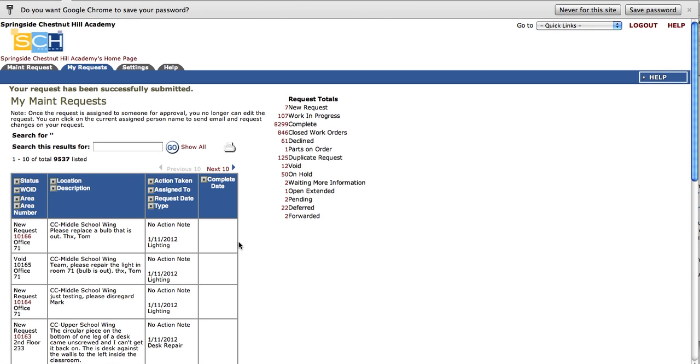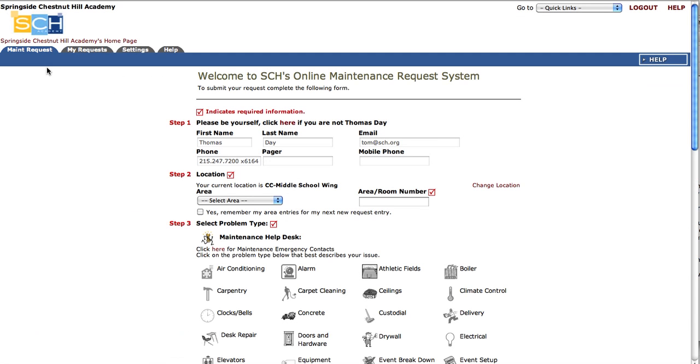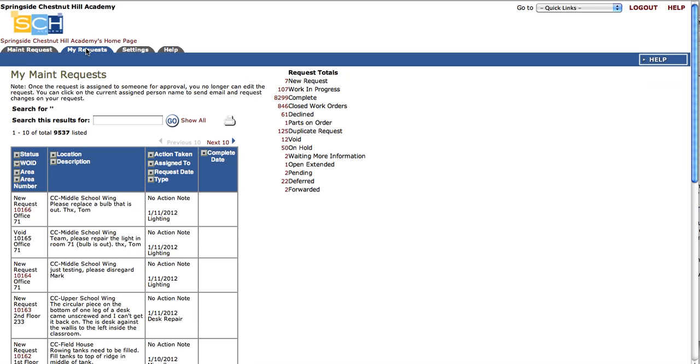You'll see that my new request has been submitted. Over here in my maintenance request tab, there's a new maintenance request. Then I can see my history in the my request tab.